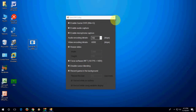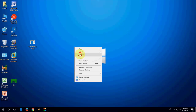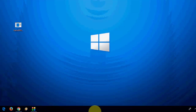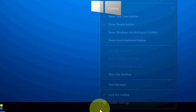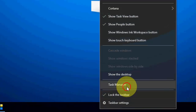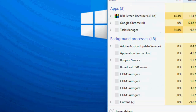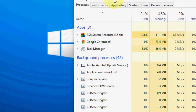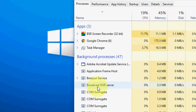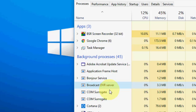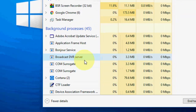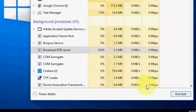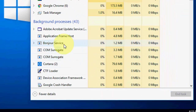Now close this. Go to your Task Manager. Find the 'BroadcastDVR Server' process, select it, and end the task. That's it.